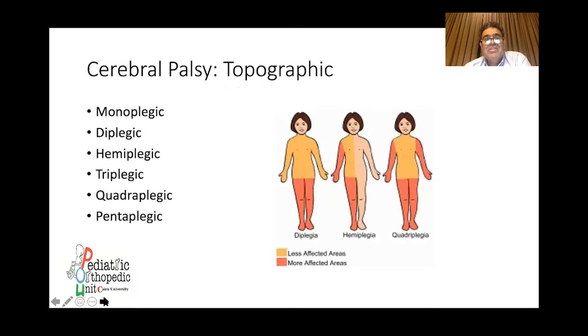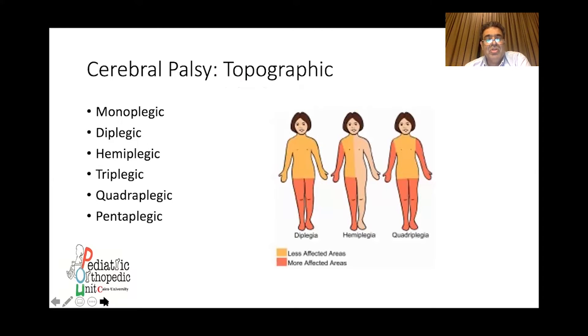Topographically, CP spastic children are further subdivided into monoplegic, diplegic, hemiplegic, quadriplegic, or total body affection.